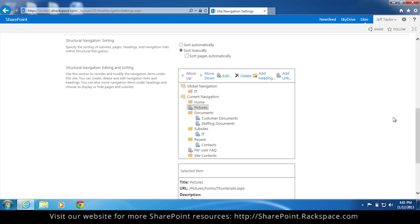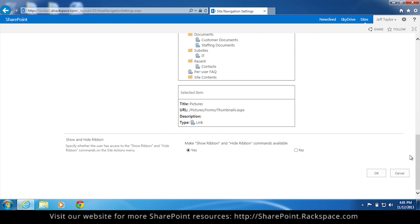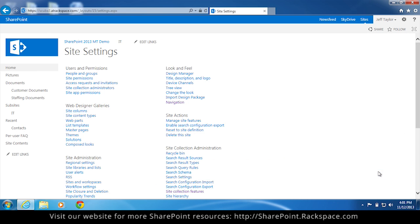OK, that's good. Click OK. And now you'll notice pictures is underneath home.